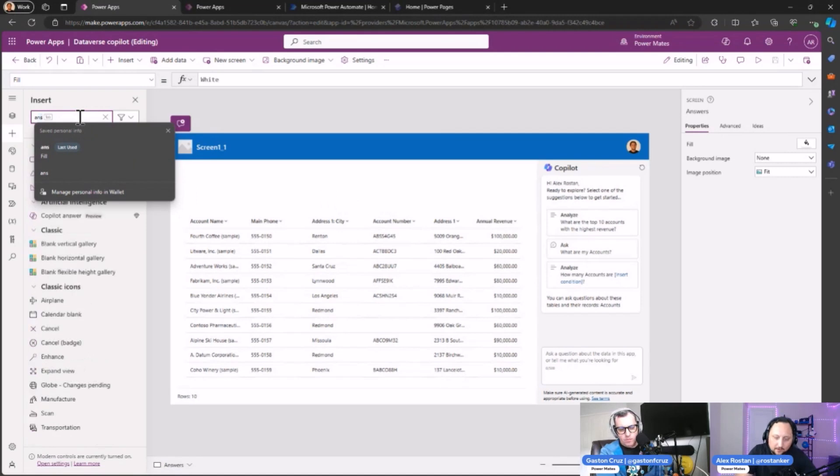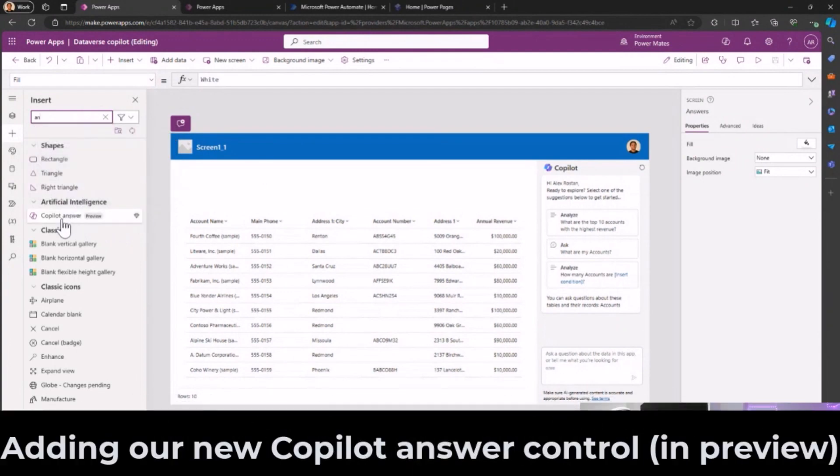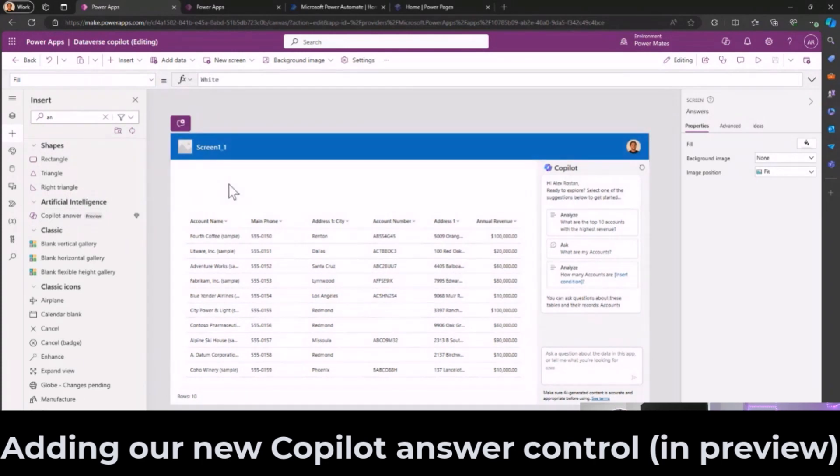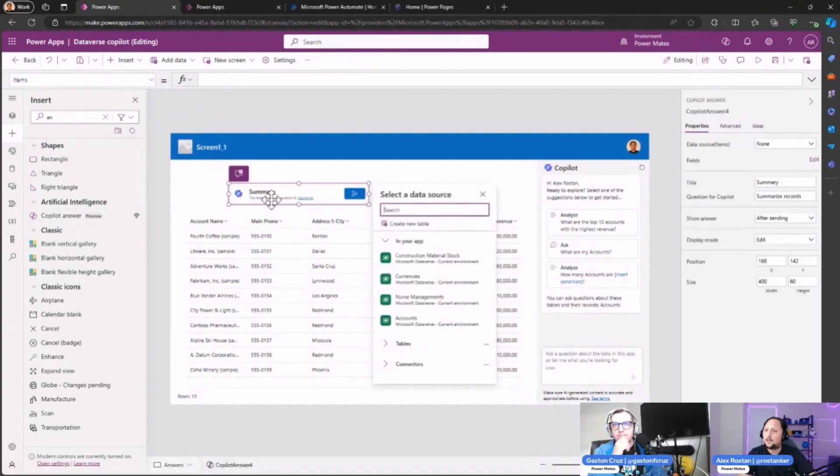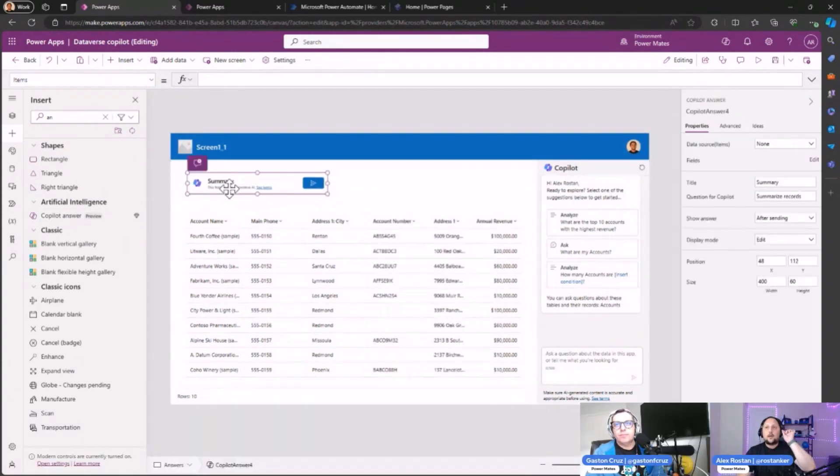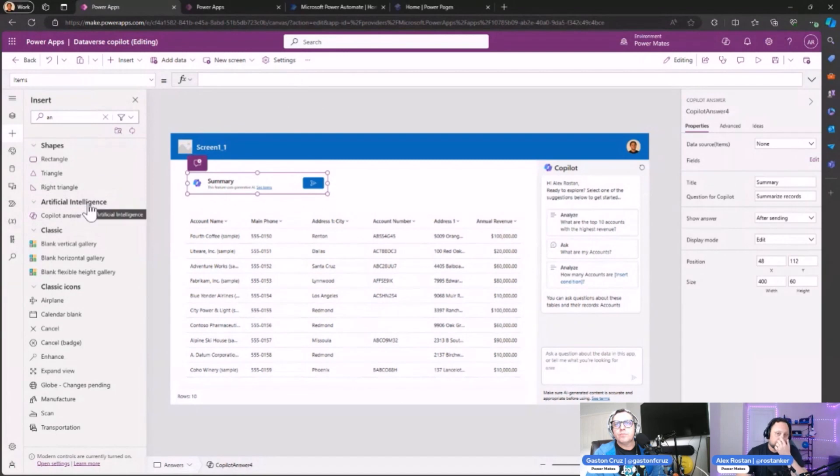Let's type here 'Answer'... Copilot Answer. As you can see, Copilot Answer is still in preview, so you can drag and drop here, double click, and you can start working with the control.